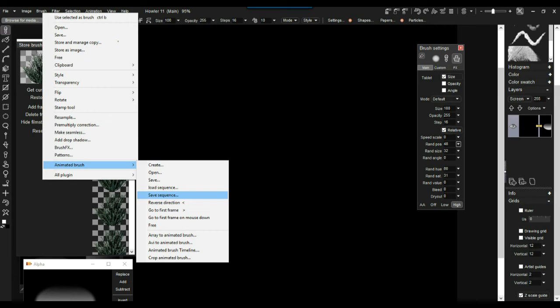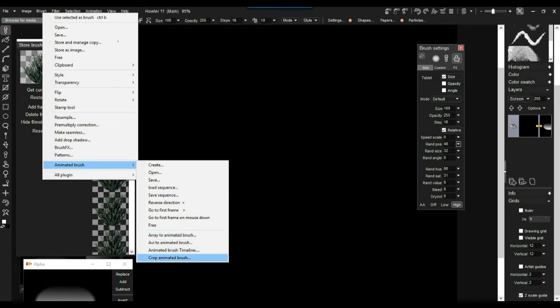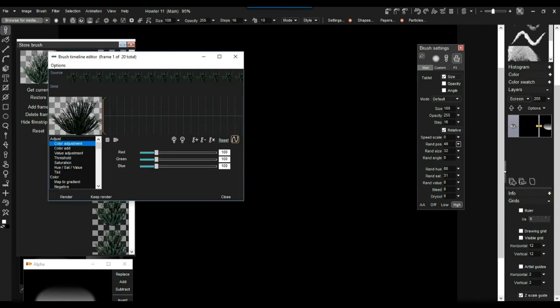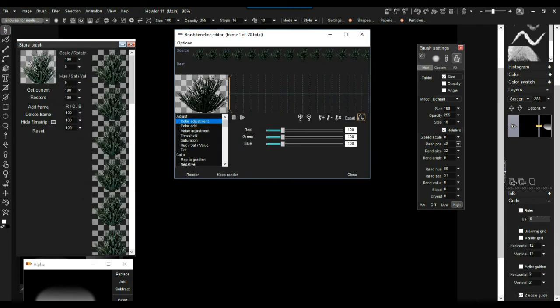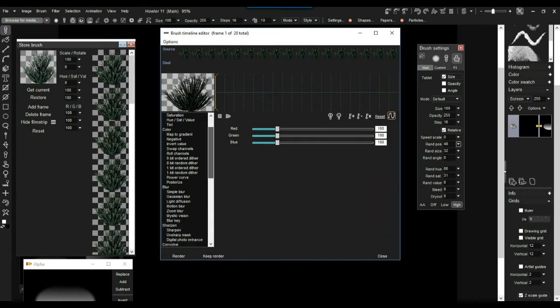You could also load an AVI file as an animated brush. An array — X by Z or X by Y, a horizontal by vertical layout of cells — can be turned into a sequence of images for an animated brush too. You can crop an animated brush and put that into the animated brush timeline. Here's the animated brush timeline, and just like the regular animation timeline, you have a bunch of filters.